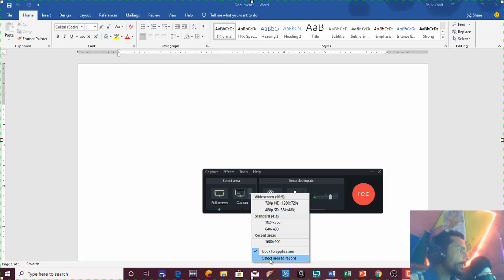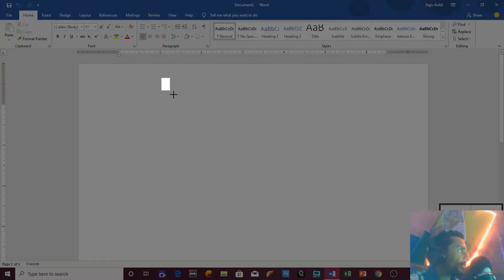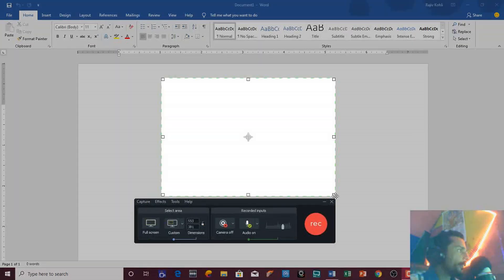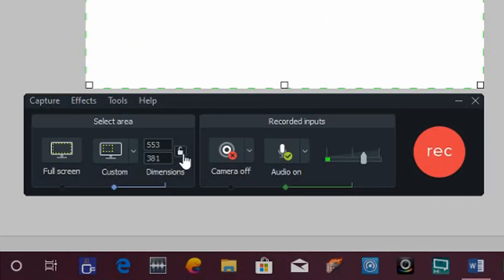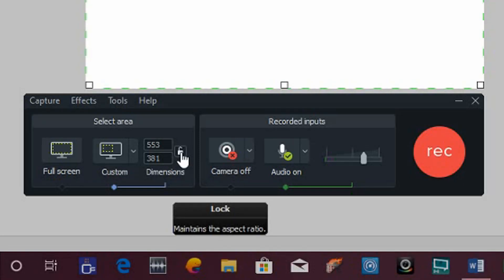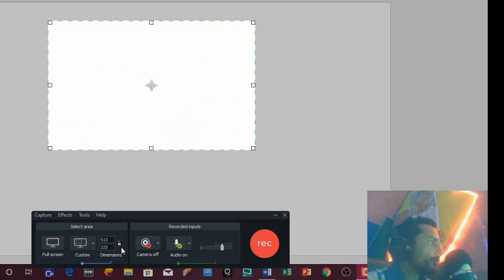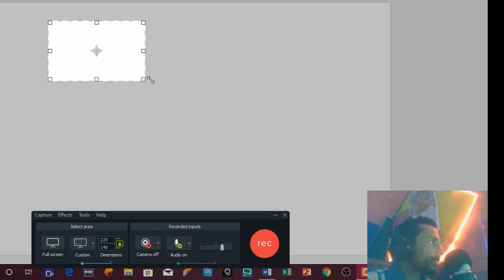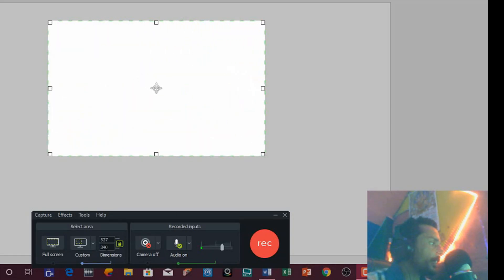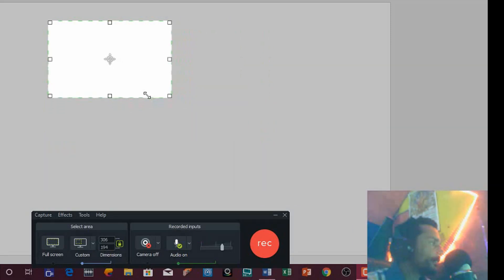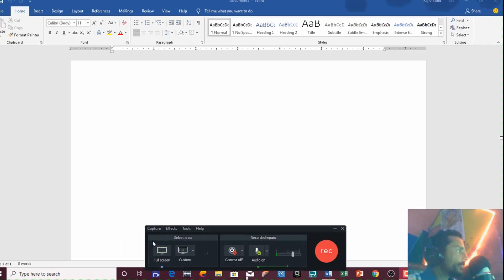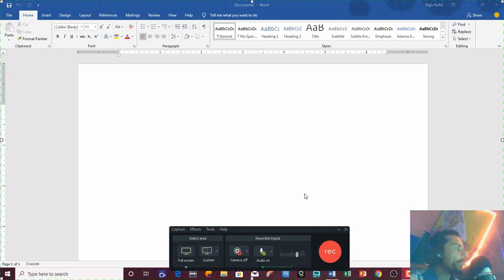If you want to record a particular area, you can go with Select Area to Record and then draw a rectangle. When using custom resolution, you can also use the Lock Aspect Ratio option. If you do not enable this feature, you can freely resize the recording area as you want. But if you enable it, it will lock the aspect ratio, matching height with width proportionally, and will not let you freely resize. I mostly use full screen to record the entire screen and all movements.